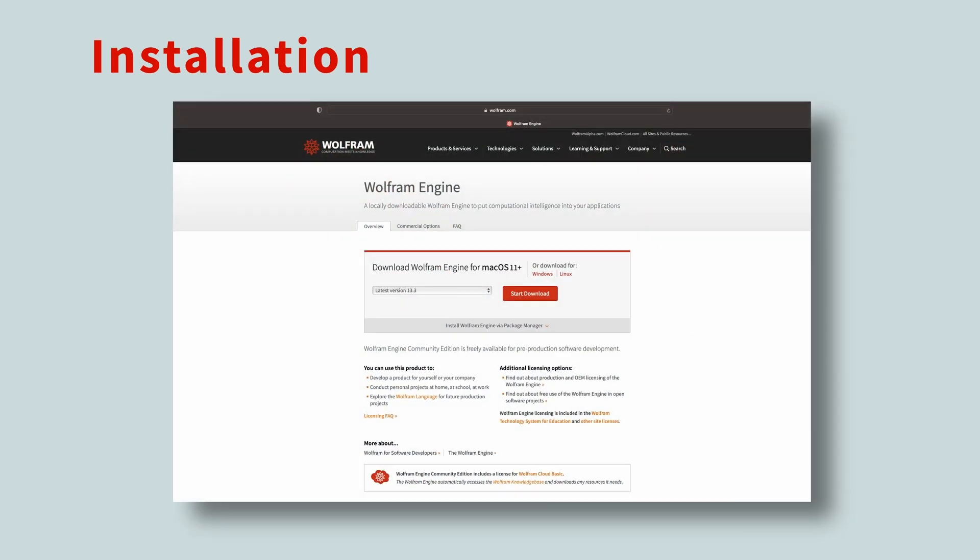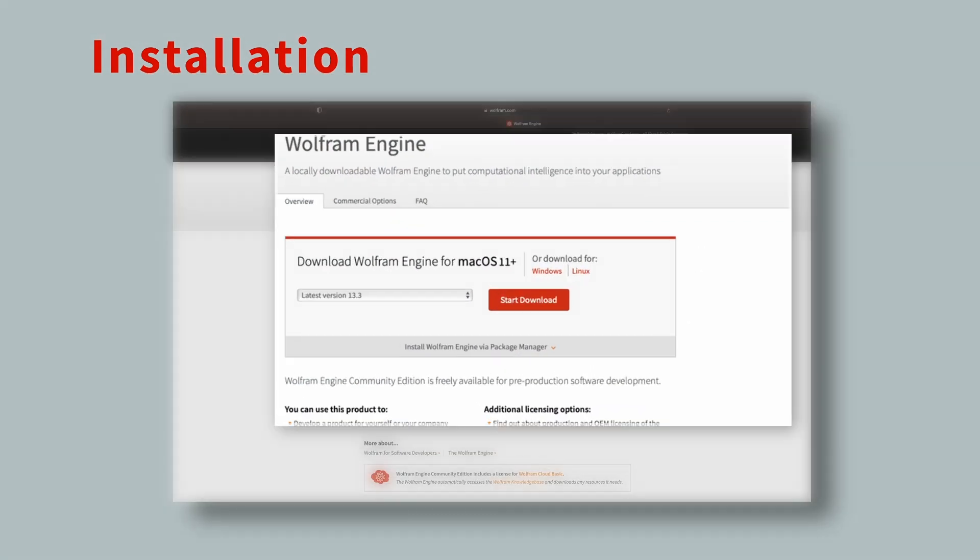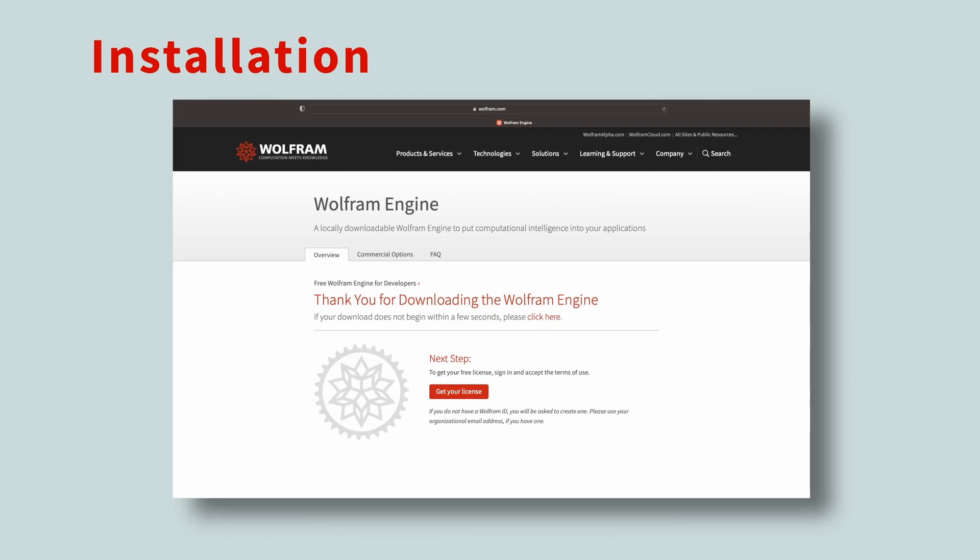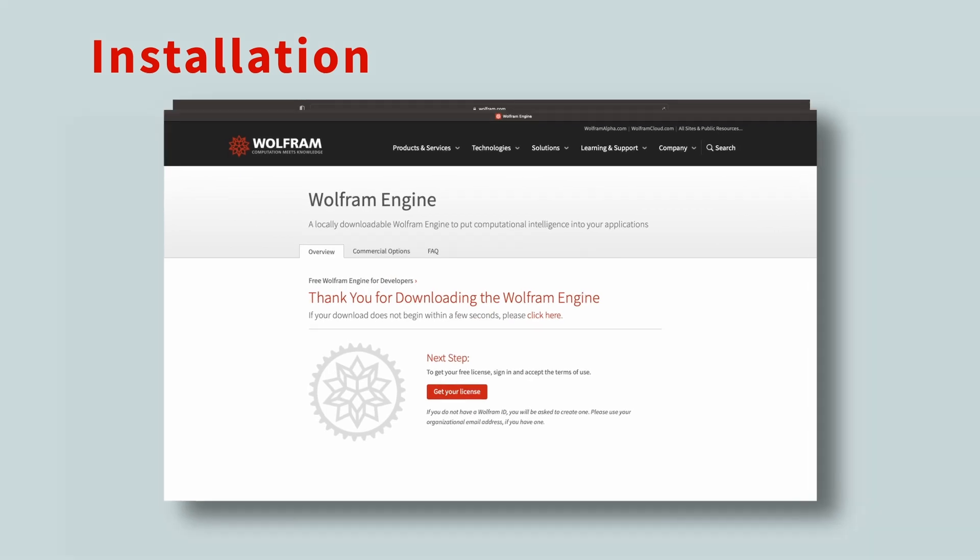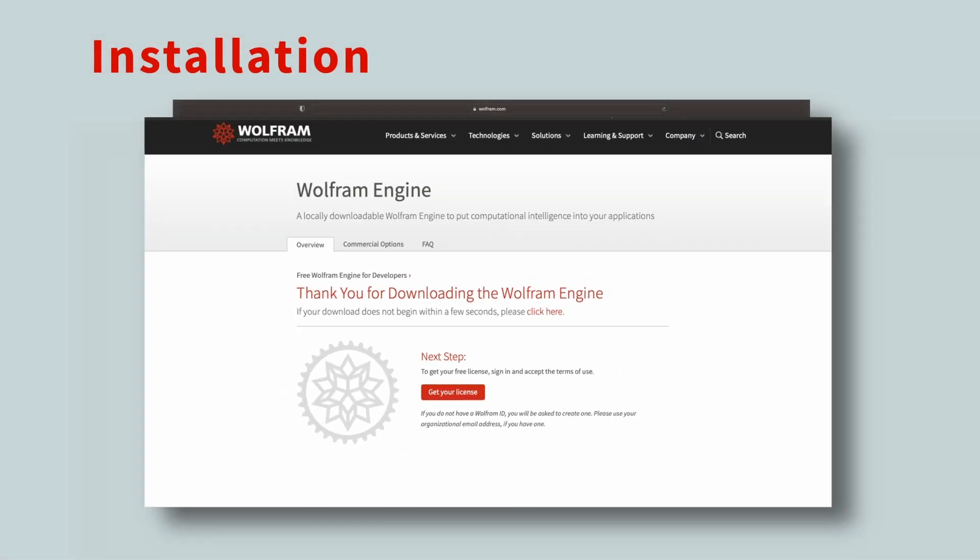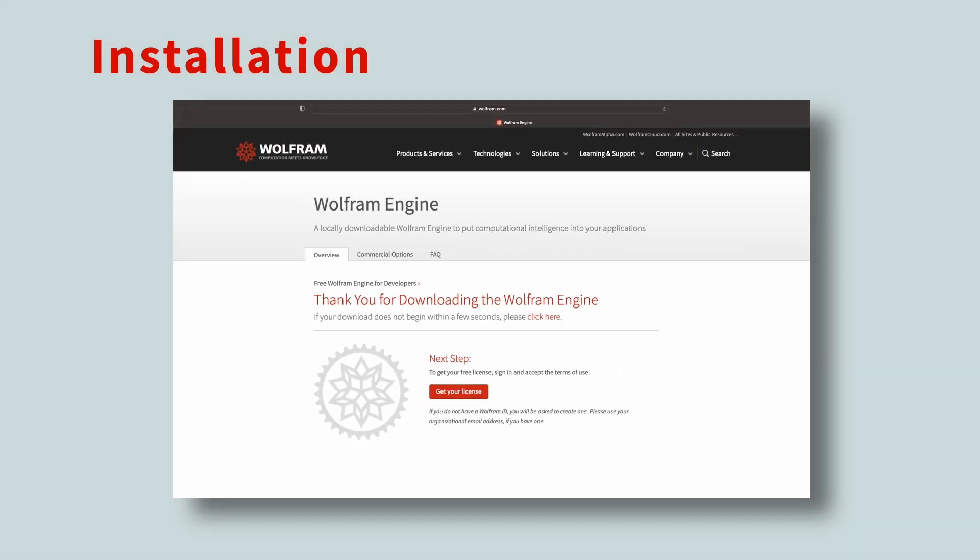The Wolfram Engine is available for Linux, Windows, and macOS. Quick note, you will need to create a free account in order to license the software. But once you're in, a world of computational possibilities opens up.